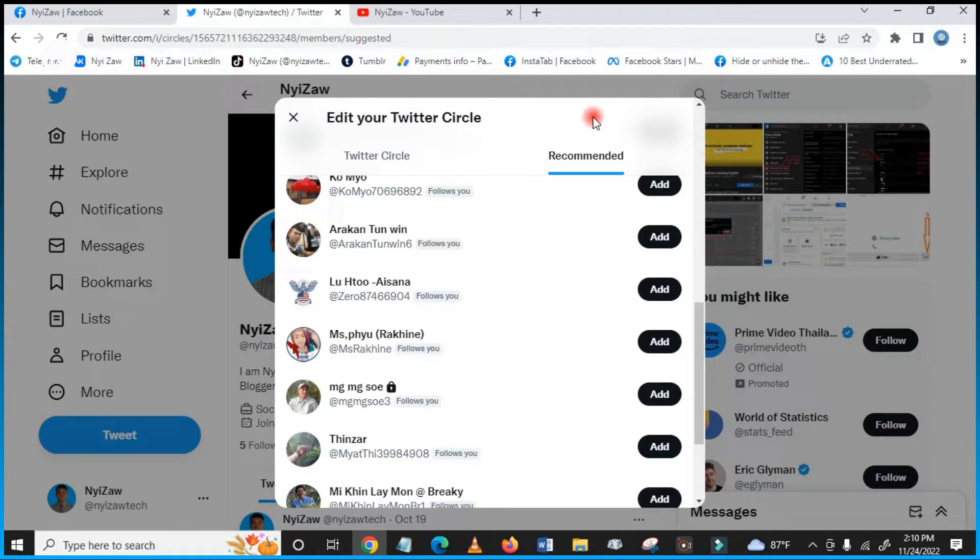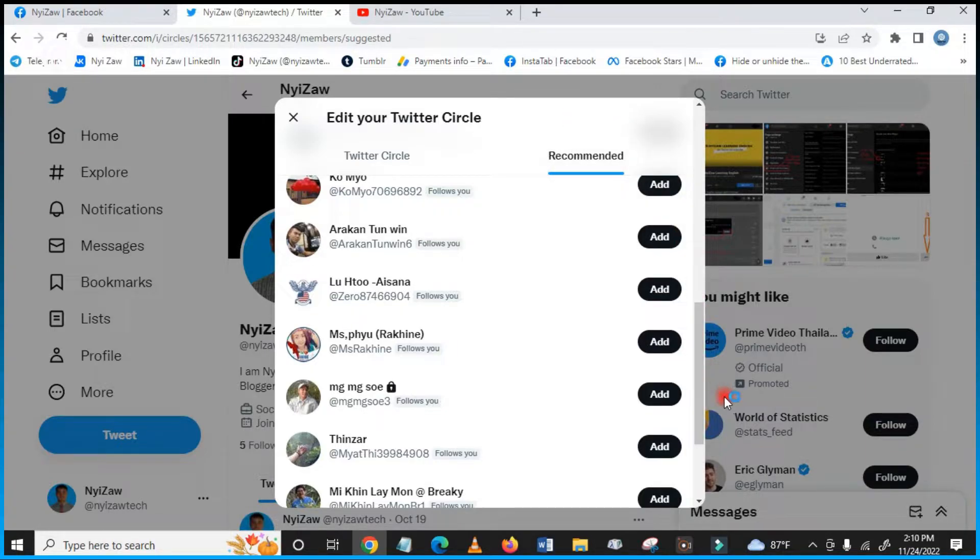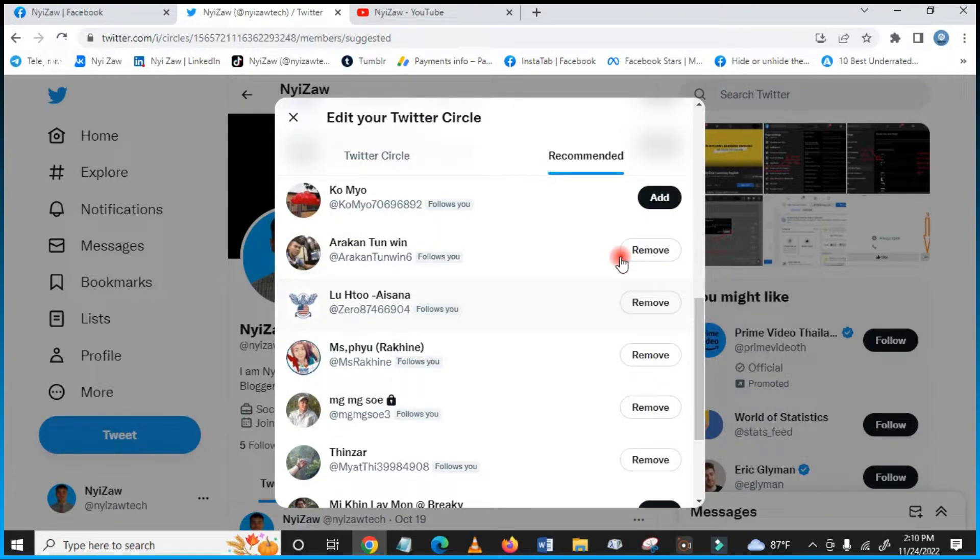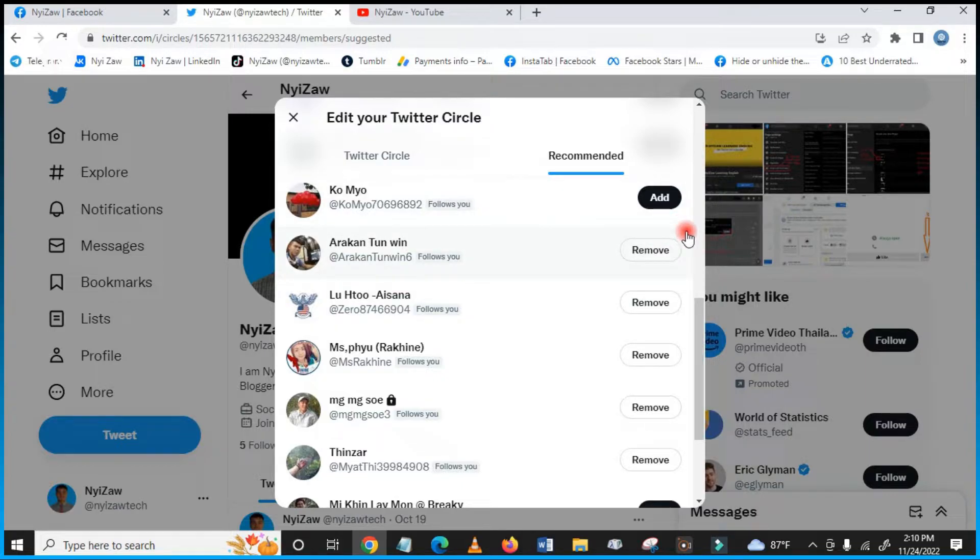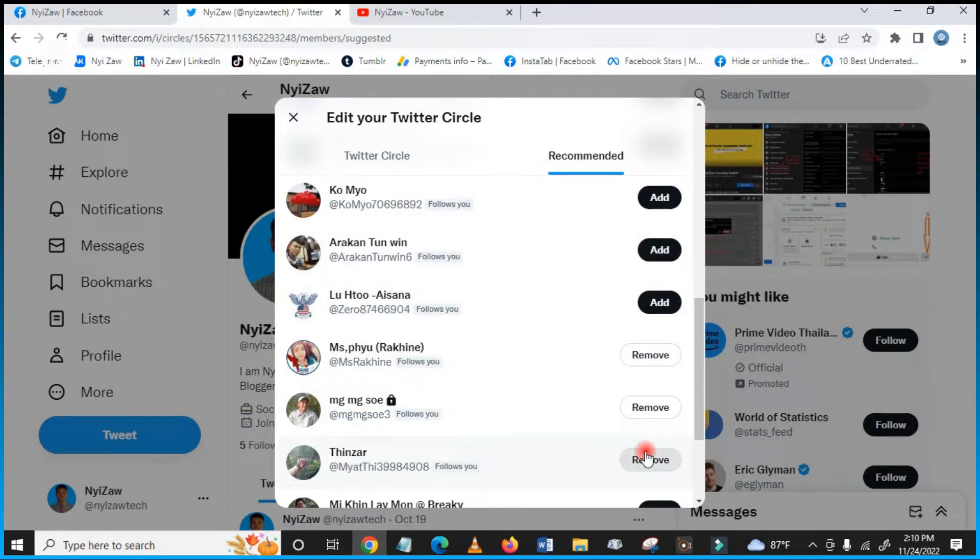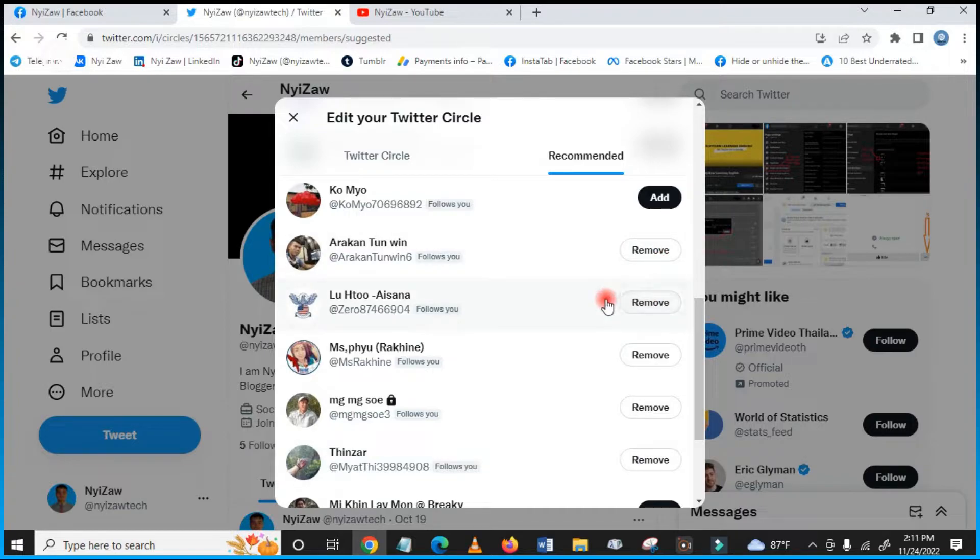If you want to add to Twitter Circle, you have to click here 'Add'. If you don't want them in your Twitter Circle, you can also remove them. So now you will have three people in your Twitter Circle that you already added, and then you will see how it works.